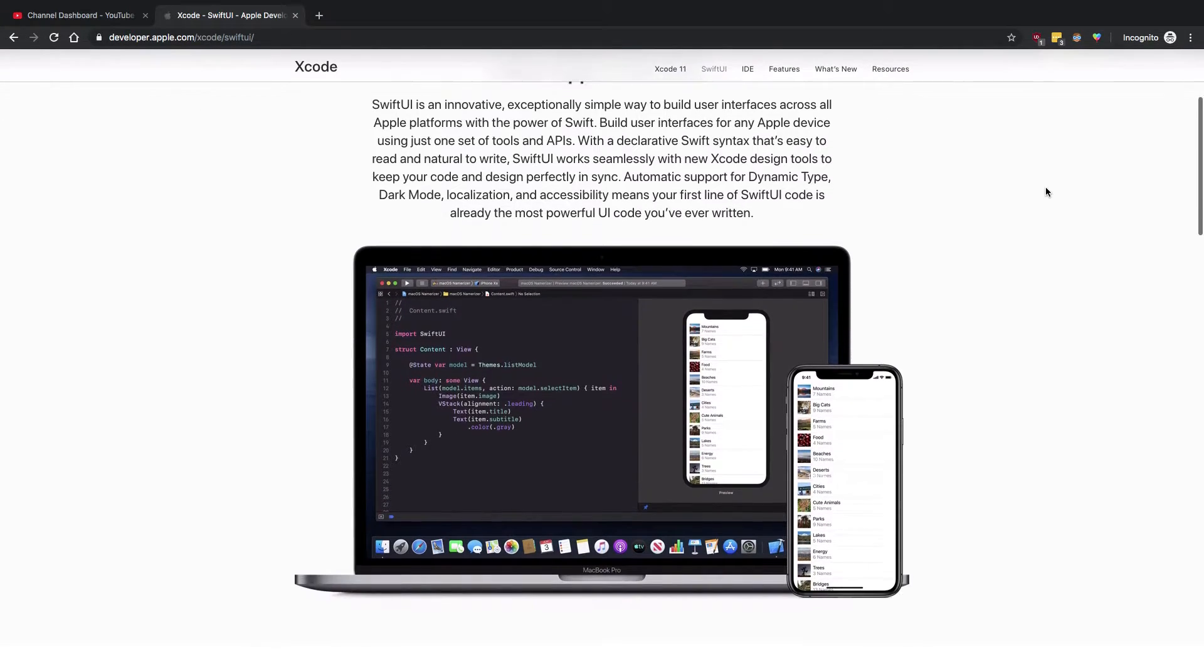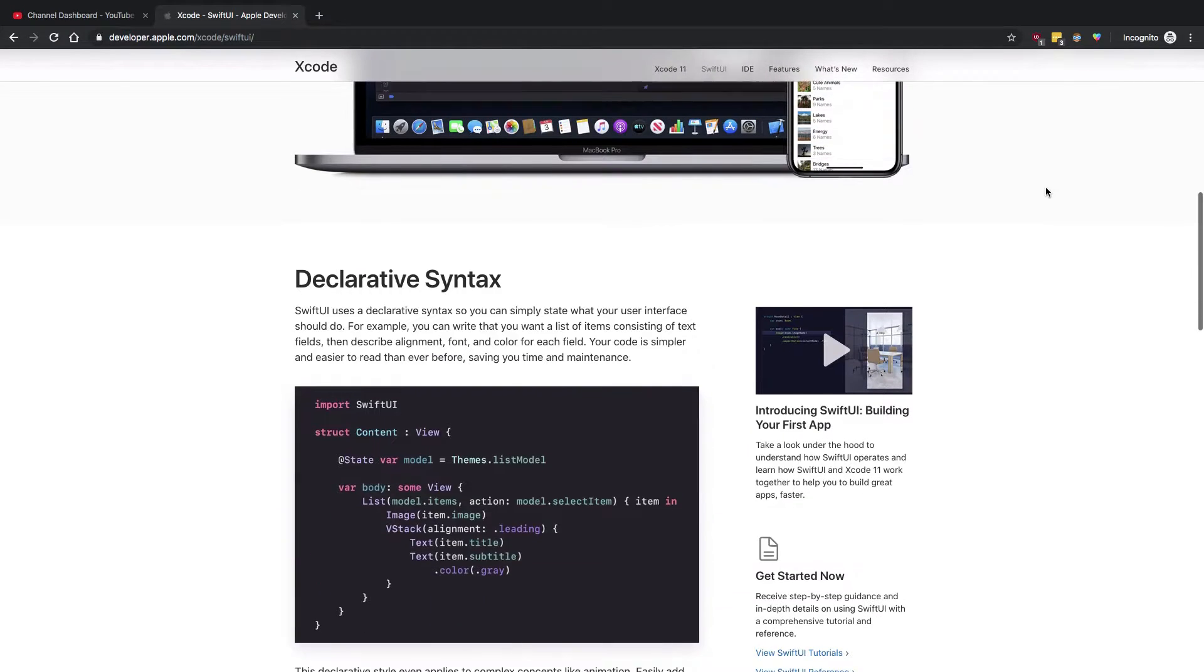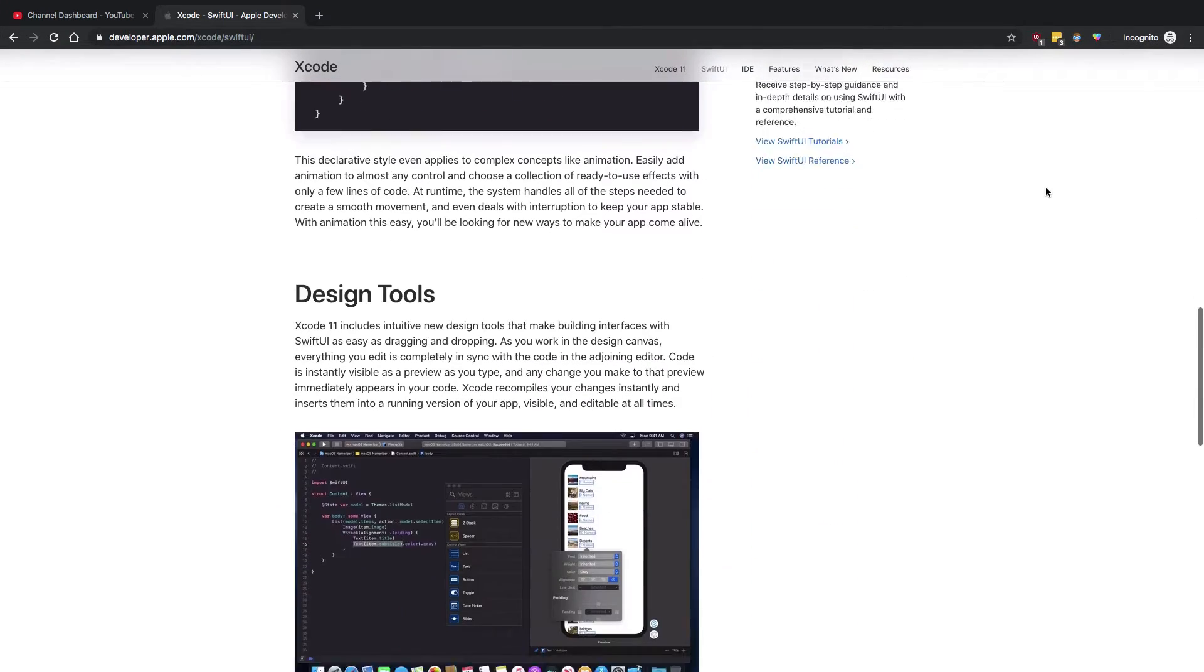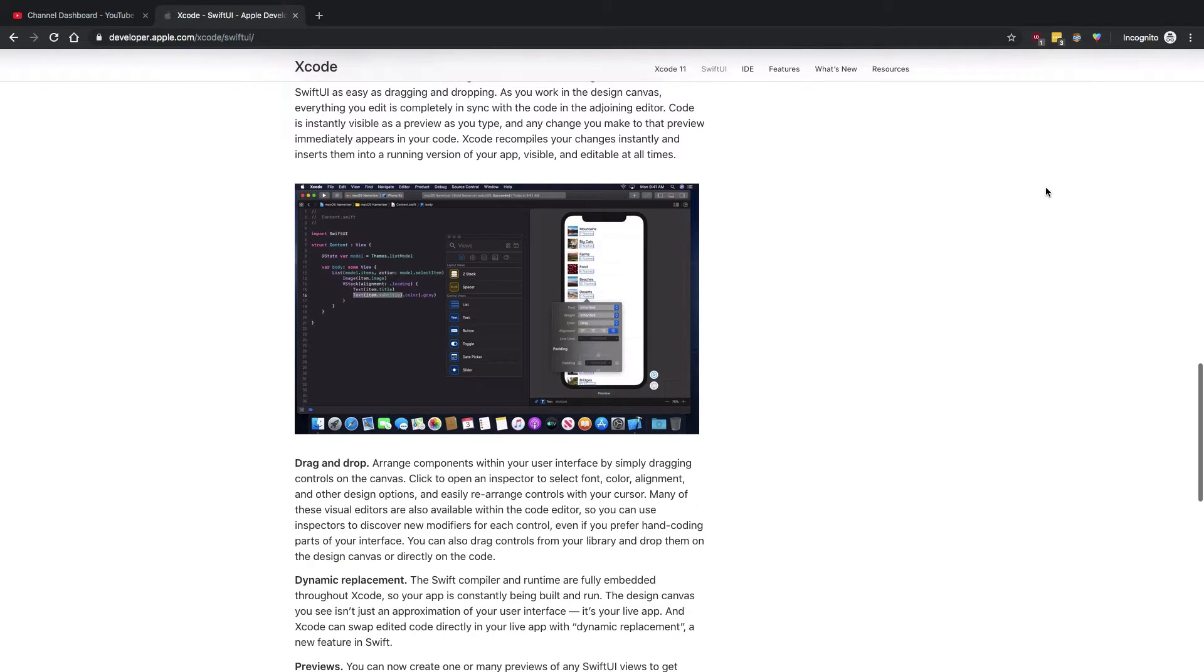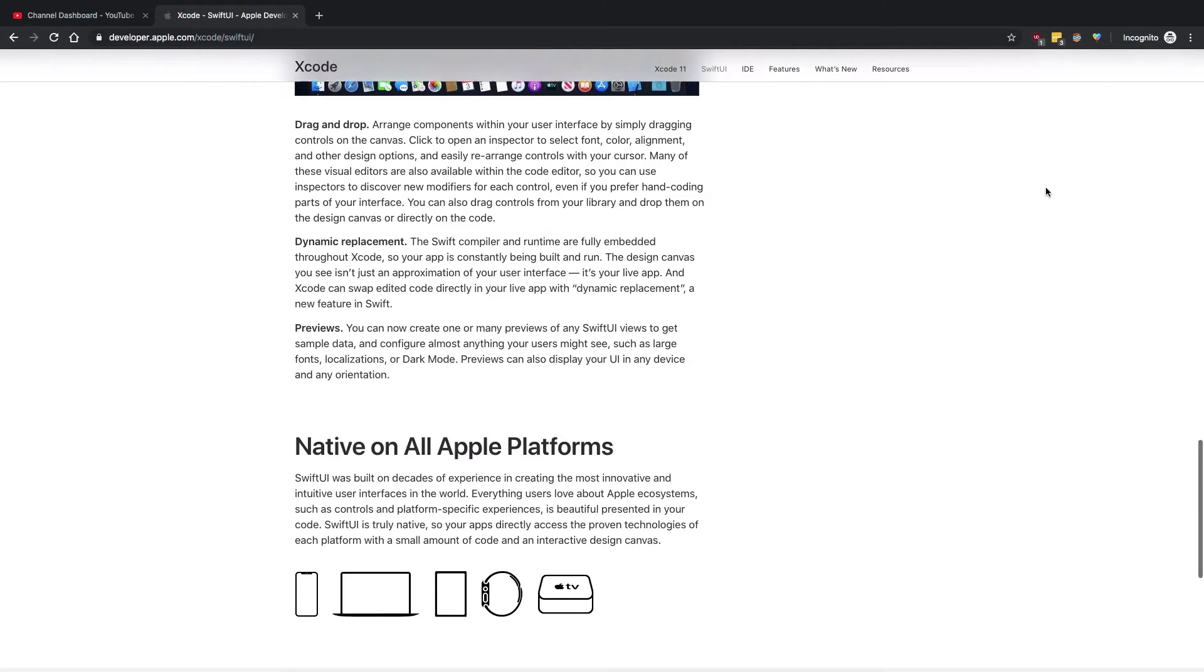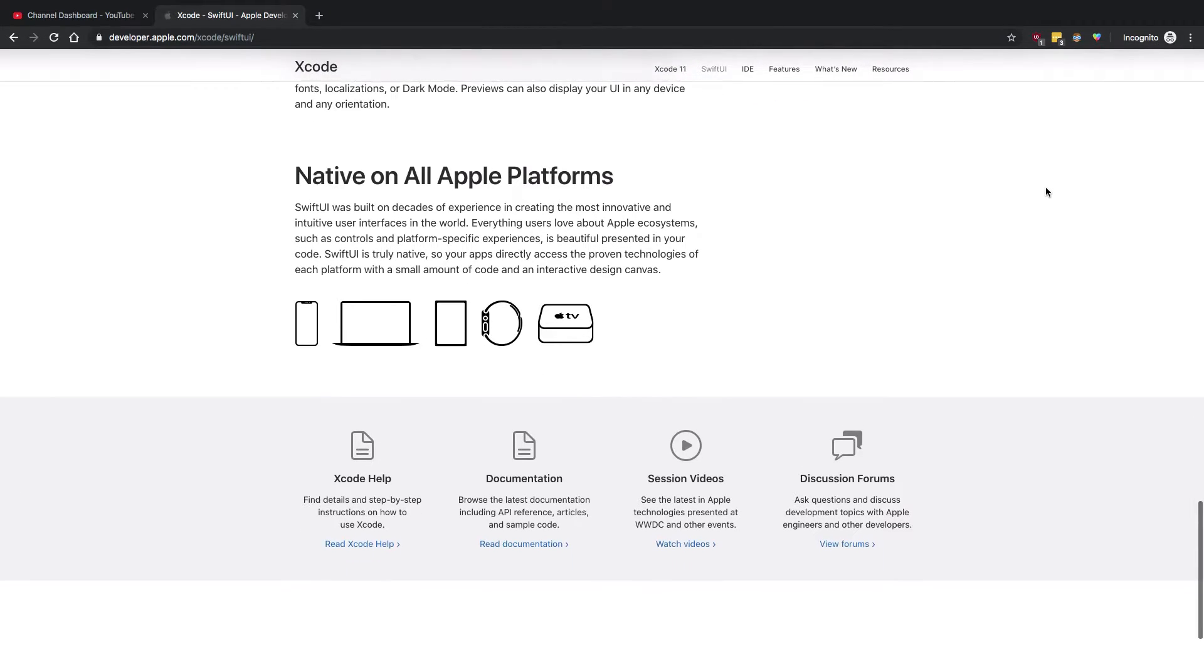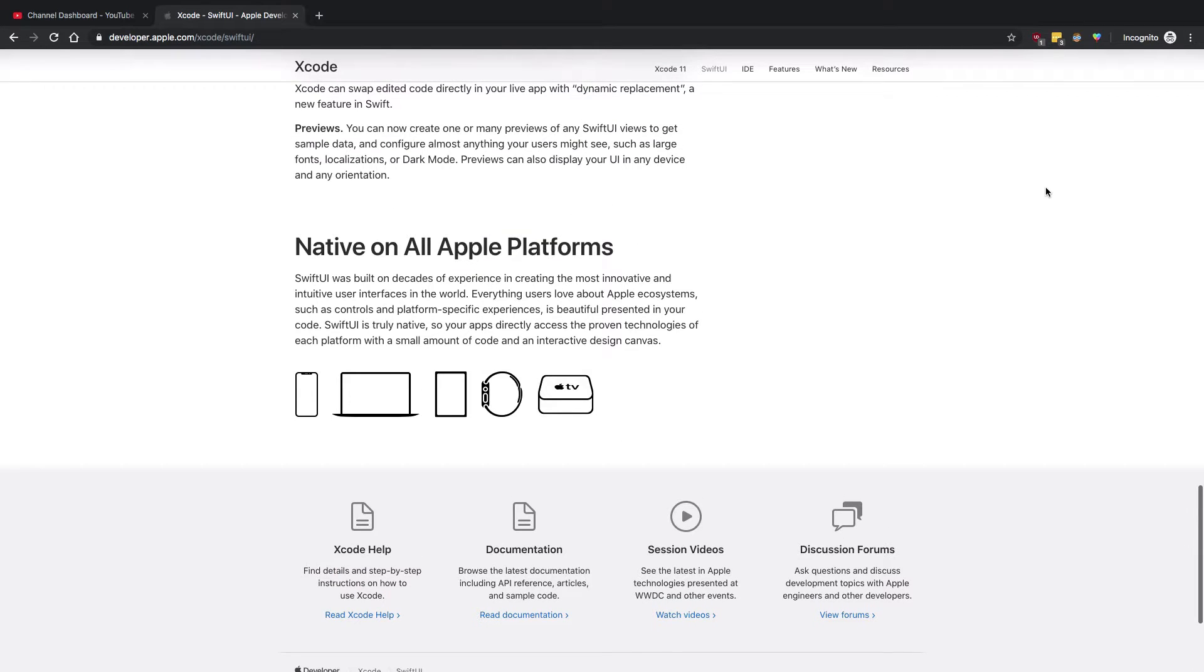So SwiftUI, if you are new here and have no idea what this is and how it's different from Swift, SwiftUI is a framework launched this year at WWDC 19, which is basically a UI framework for all the native Apple platforms.